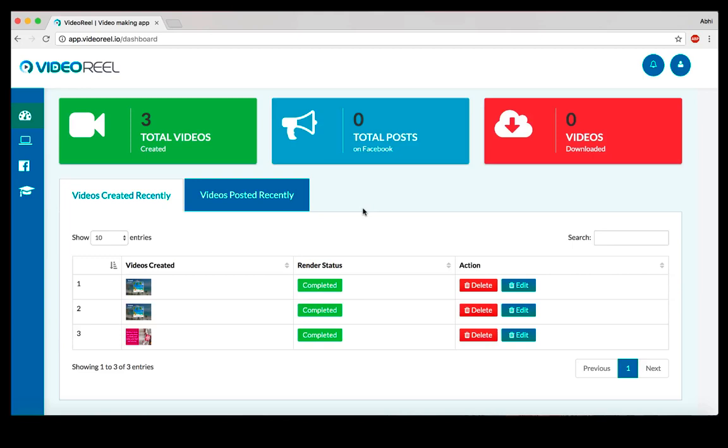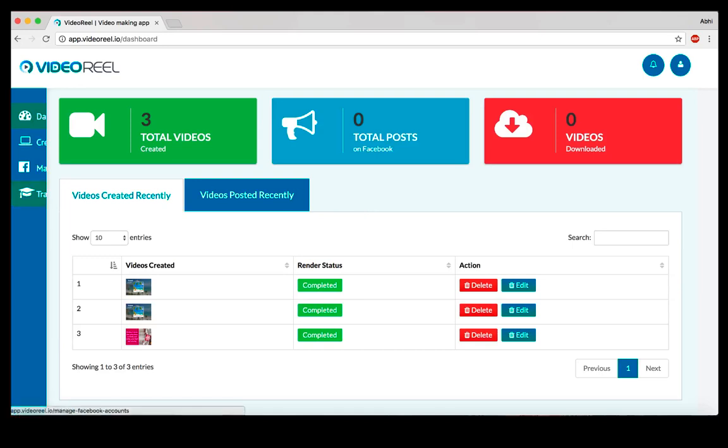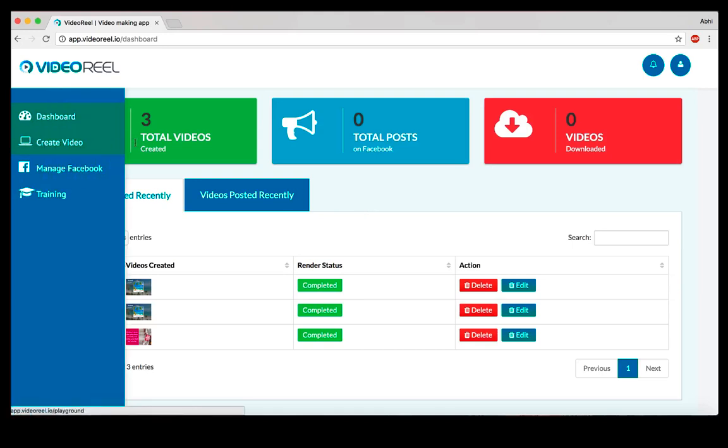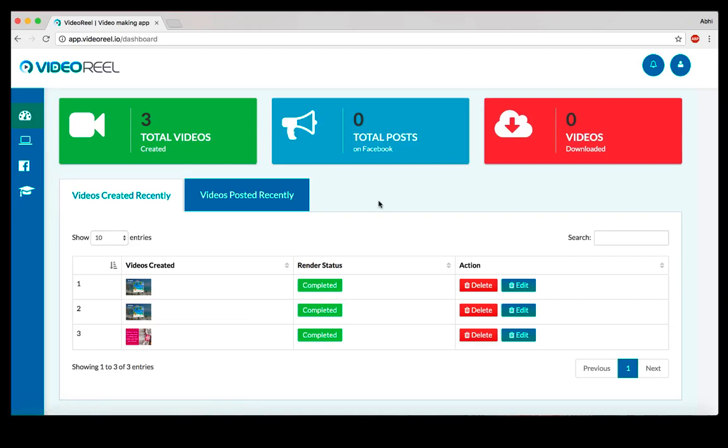Video Reel lets you create those kinds of videos. The kind of videos Video Reel lets you create are template-based, and we are including over 100 templates when you pick up Video Reel. To get started, on the first dashboard as you see here, you can see all the videos that you have created.